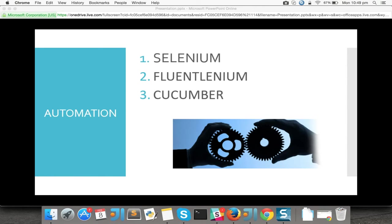Hello everyone, I am Ganesh and here I am going to explain about automation tools such as Selenium, Fluentlenium, and Cucumber. This is video number one, which is an introduction to automation testing. I've seen many people going outside to learn about Selenium and Fluentlenium, so we thought let's make a video so that people can sit at home and learn all these things.